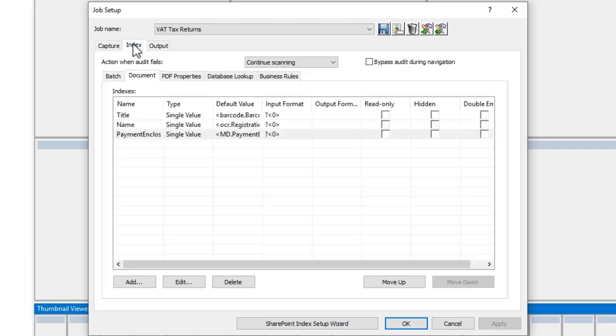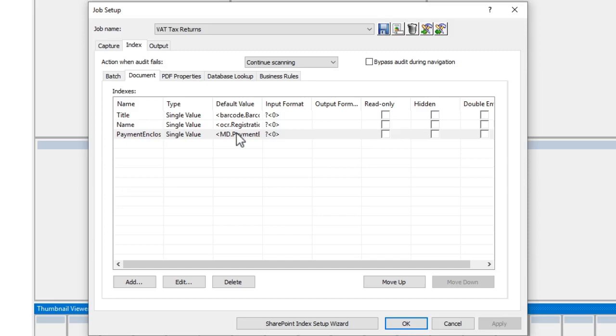If we check out our indexing fields here, we've got a title, a name, and a payment enclosed, and we can see that we are pulling data straight into these fields based on the zones that we have set up for that page.